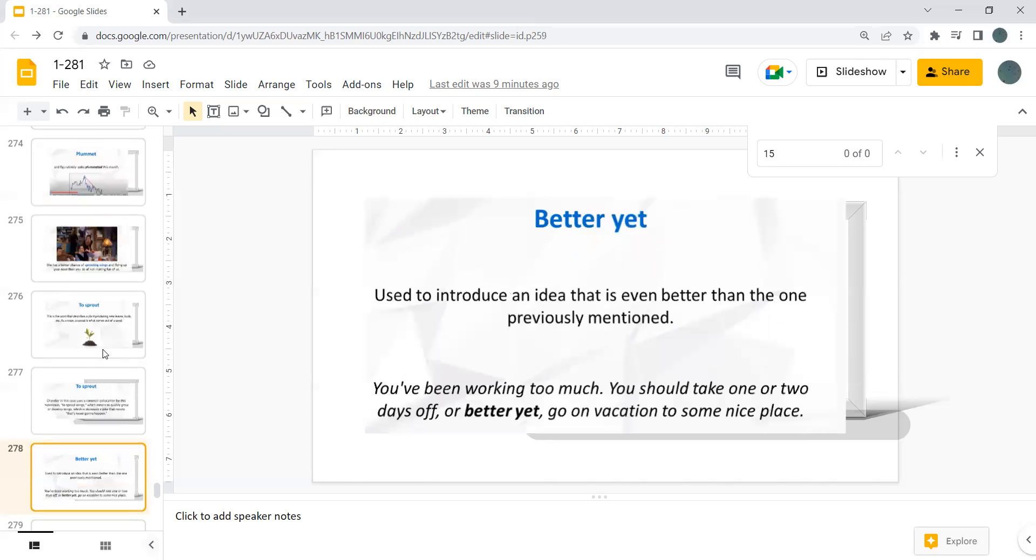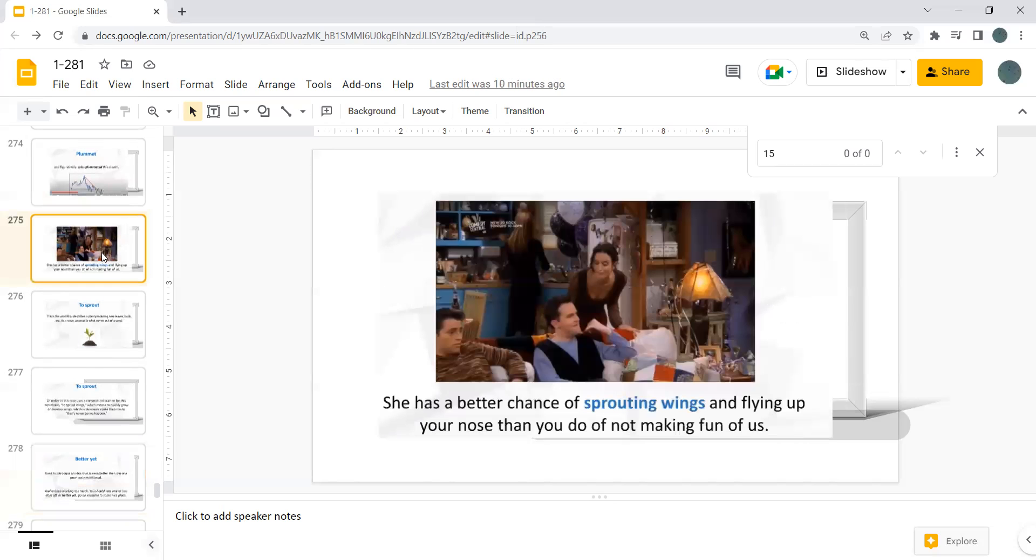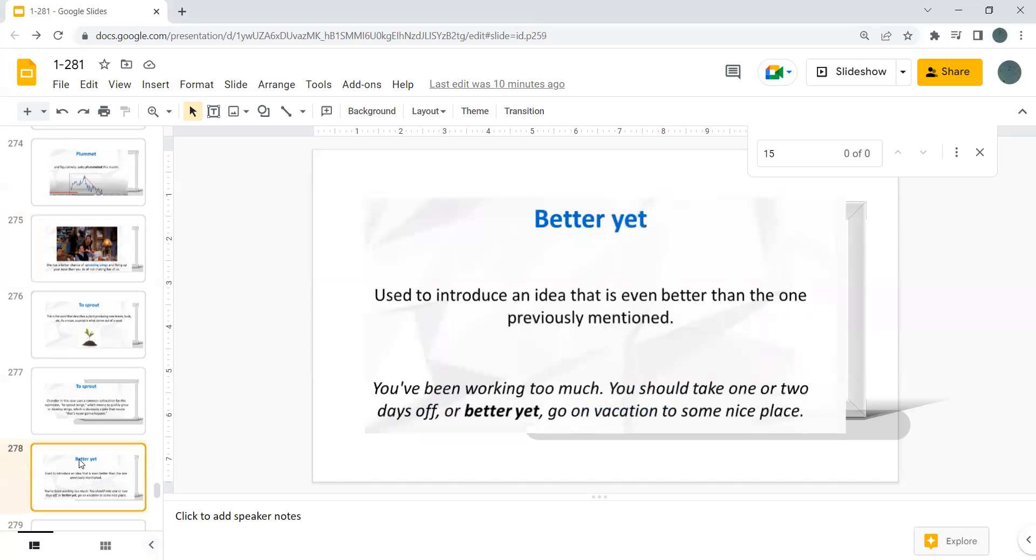Better yet. Used to introduce an idea that is even better than the one previously mentioned. You've been working too much. You should take one or two days off, or better yet, go on a vacation to some nice place. So what she said. Better yet.